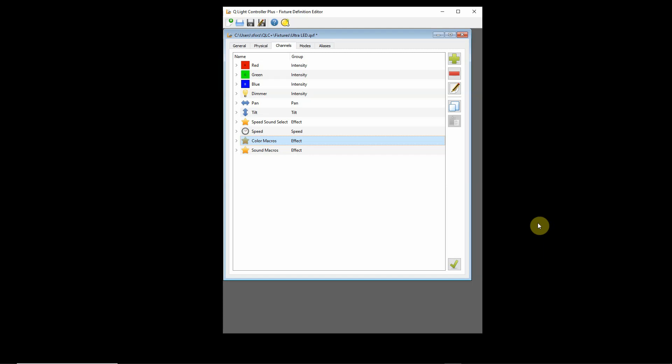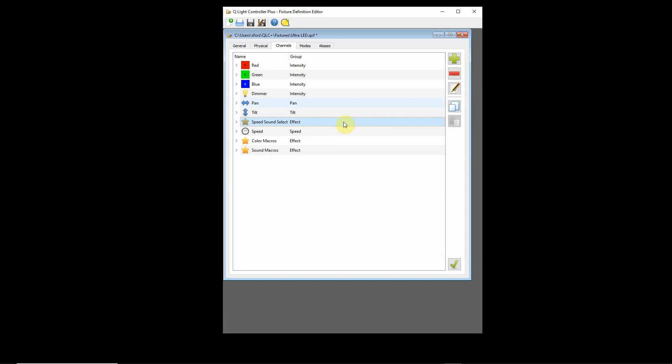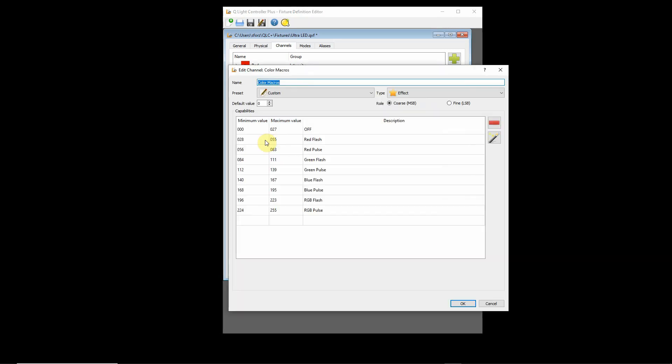I made up kind of an example here. Here's our speed sound select channel. This is the channel that's going to affect the other macro channel. When we're running in zero to 127, it's going to act as a speed controller for these color macros here.